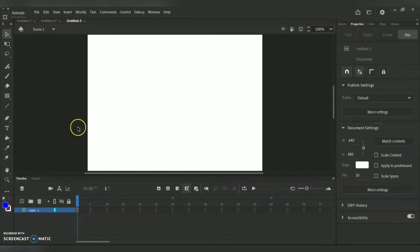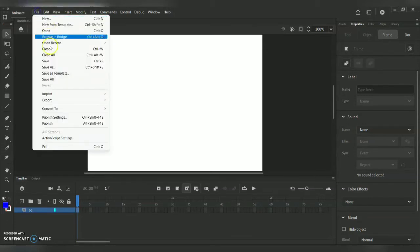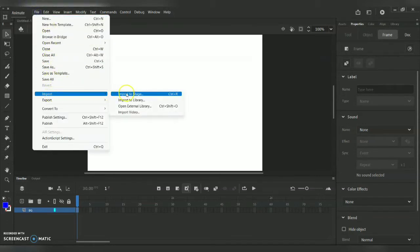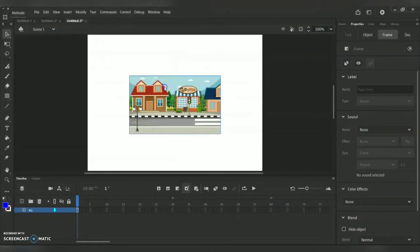In order to do this animation we need a car image, wheels, and a background. You can draw these images or download them in PNG format from Google. In layer one I'm going to create a background — I'm going to File > Import > Import to Stage, and since I already have all the backgrounds downloaded, I'm bringing one in.